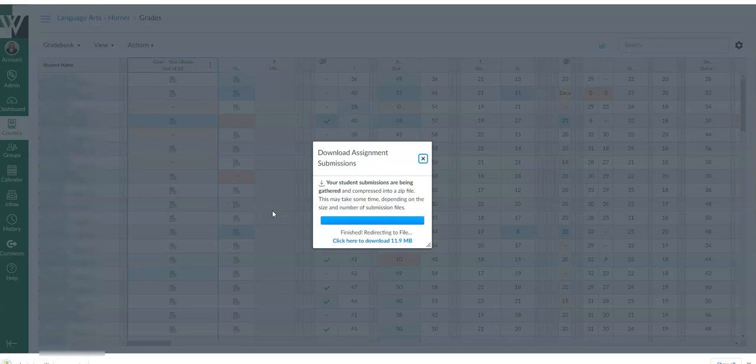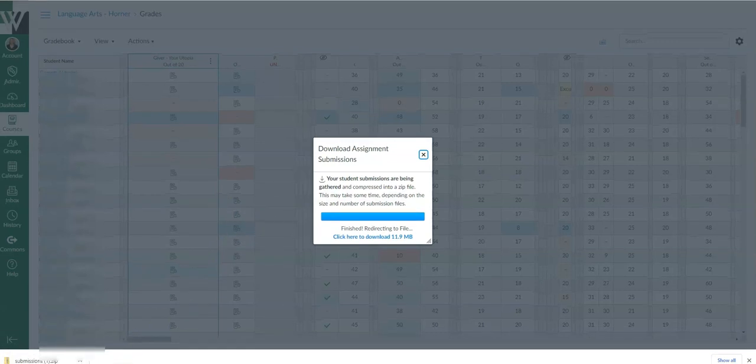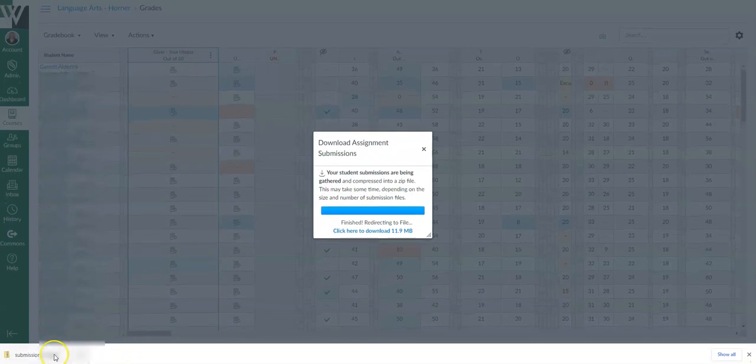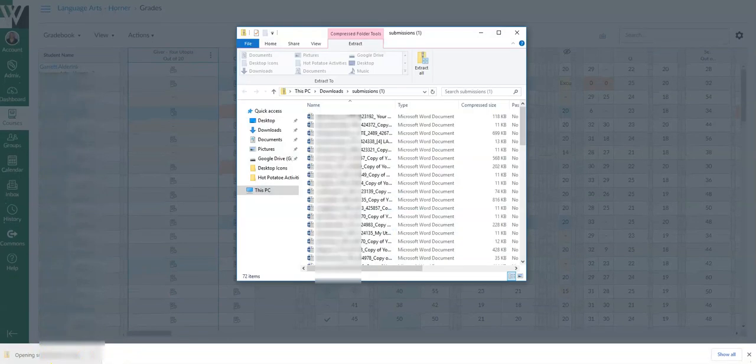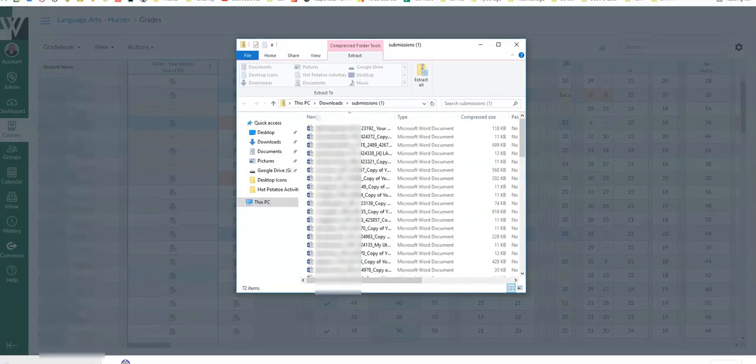Depending on how big the files are this could take a minute or two and then you'll find them in the bottom corner of your computer. Just click it to open that folder